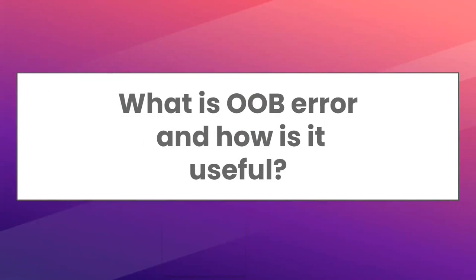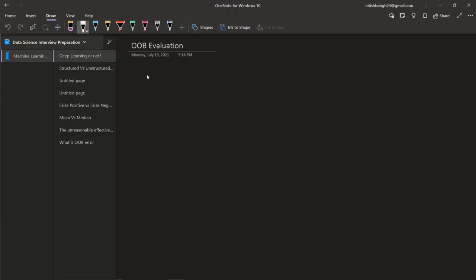First of all, OOB stands for out of bag. And this error is generally used in bagging or random forest algorithm. Let me show it to you. Its full form is out of bag evaluation.